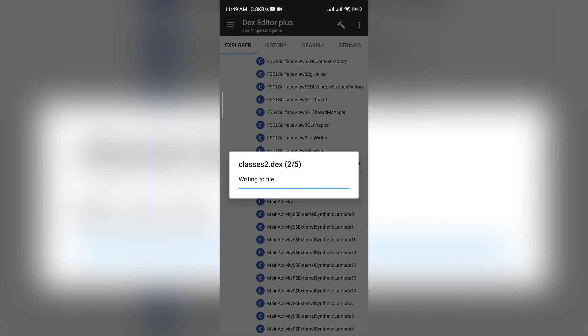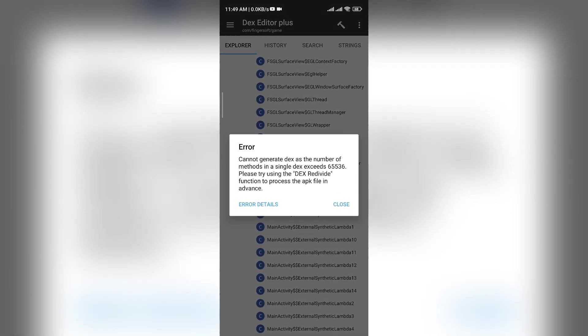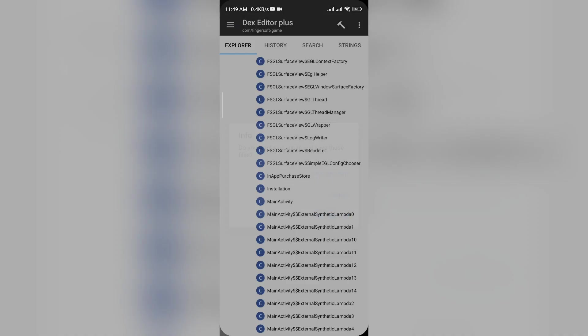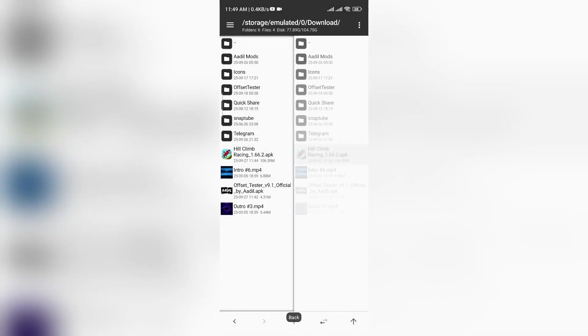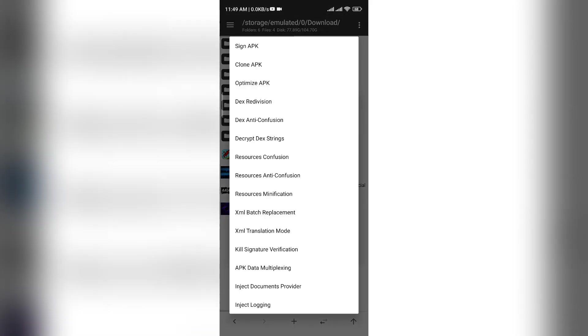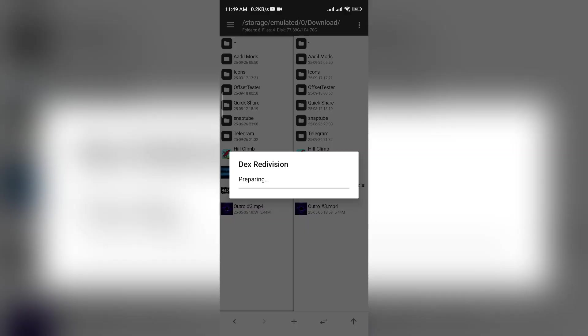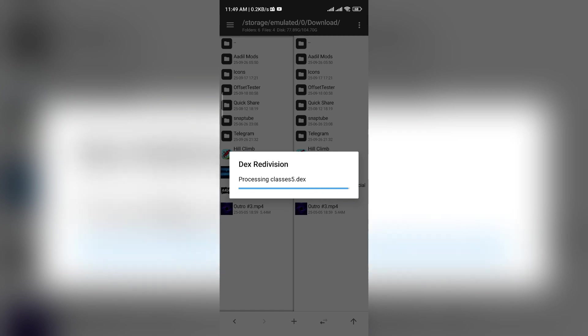This error appears if the class's DEX size has reached its limit. In that case, we need to re-divide the DEX. I think this requires MTManager VIP, but if you don't have it, you can use alternatives like Modded MT or NPManager.